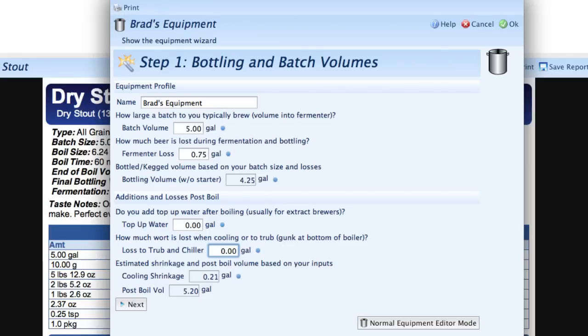Next we go to Loss, the Trub and Chiller. This is the gunk that's left in the bottom of your pot after you cool it. I usually lose about three-quarters of a gallon with my system. So I'm going to add three-quarters of a gallon there.